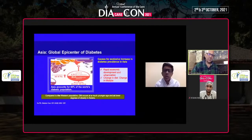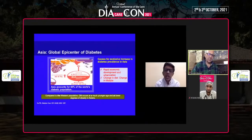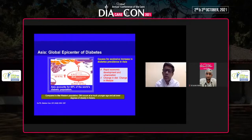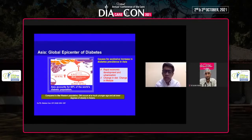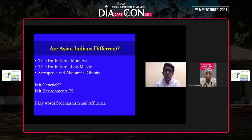Type 2 diabetes is exploding, and Asia and India are a global epicenter. One of the reasons is rapid economic development and urbanization — we have changed our lifestyle very fast, our diet has become very fast. 80 percent of diabetes across the world now lives in China and India.